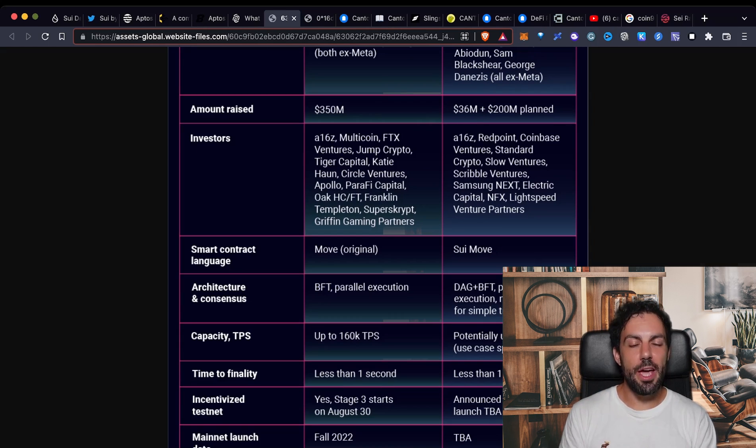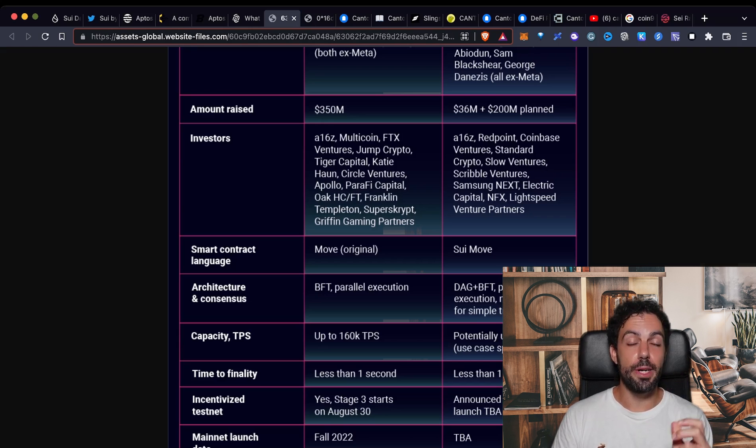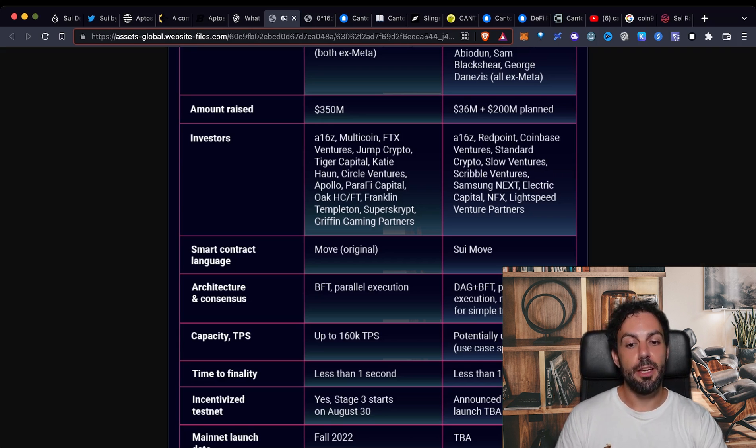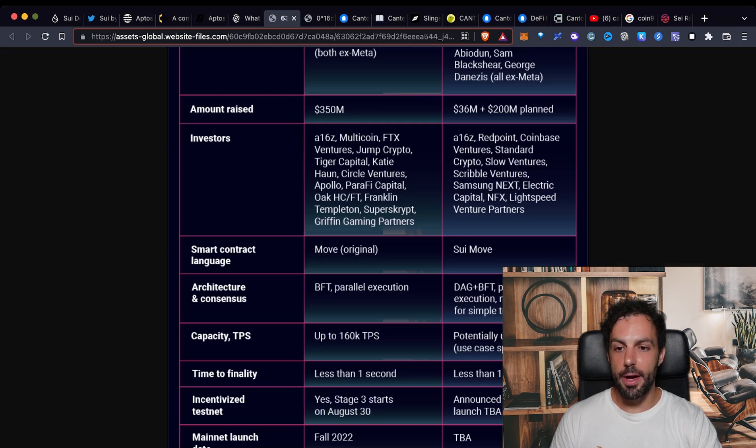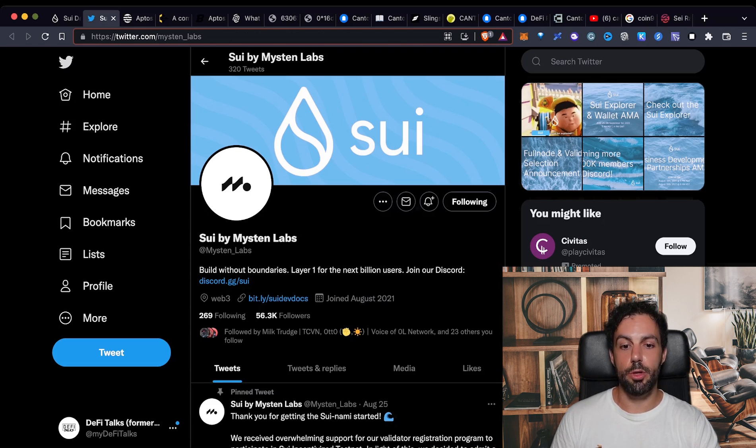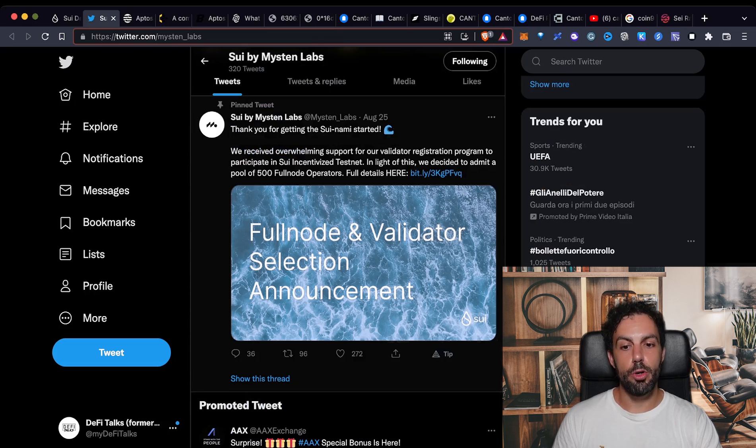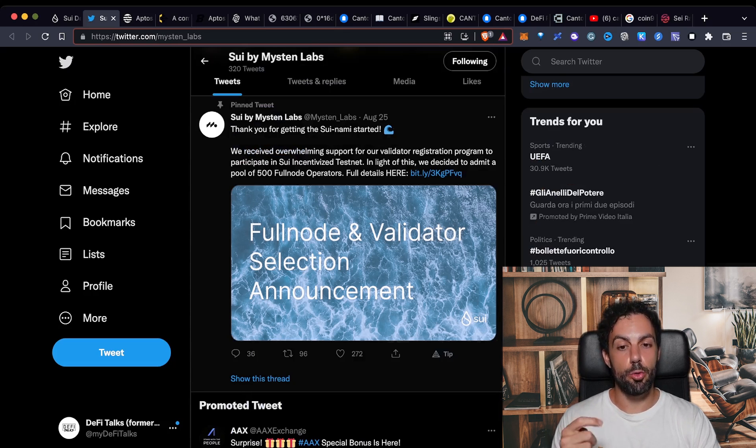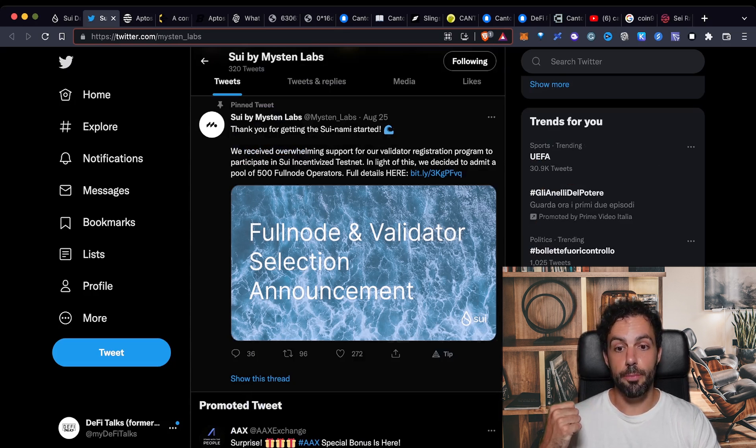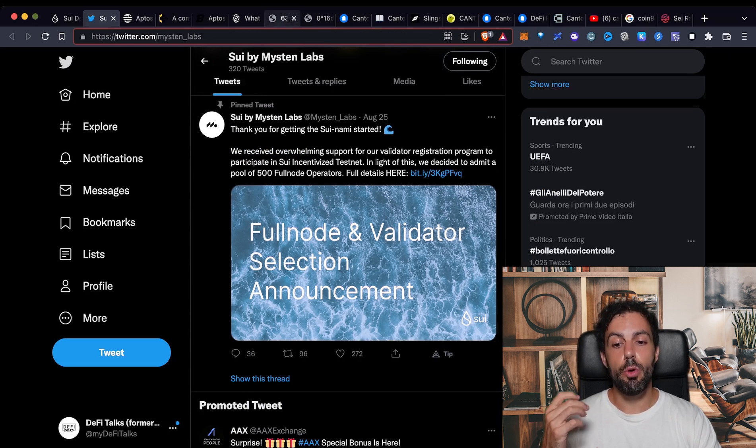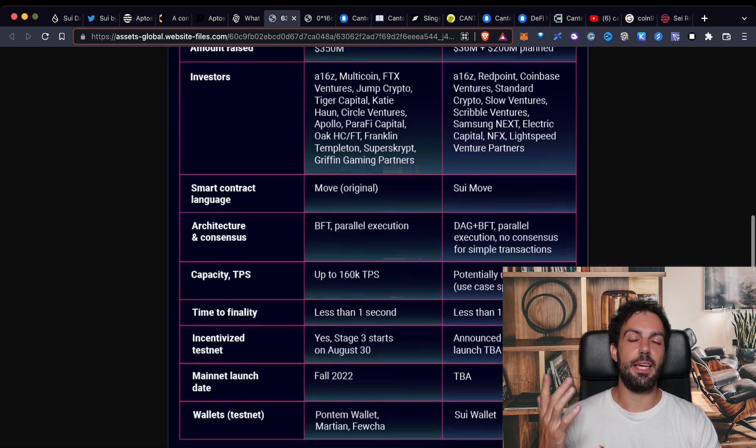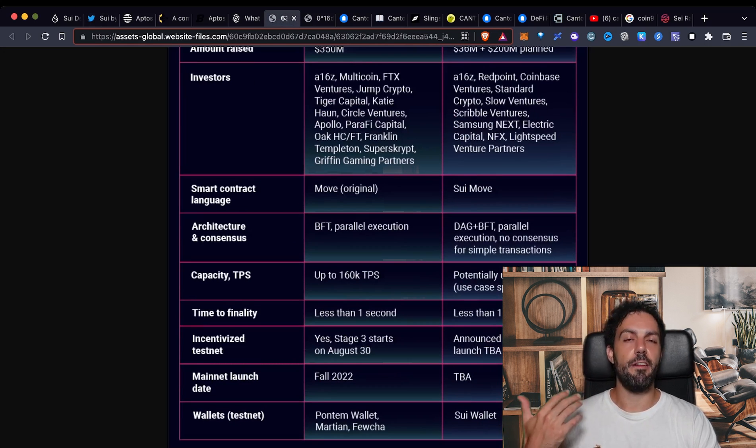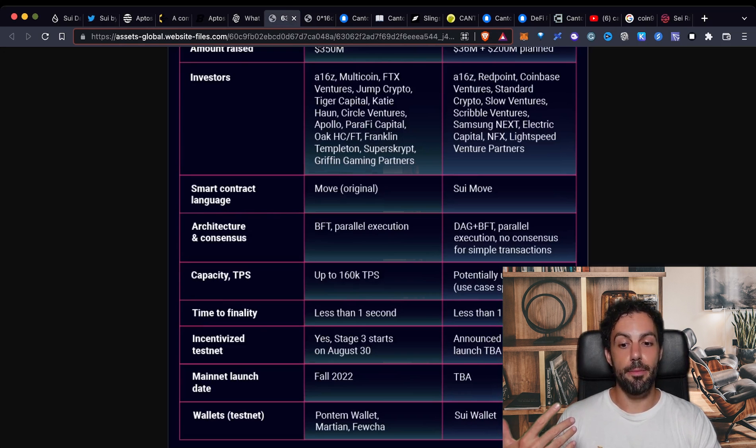In the same way also Sui will have its own incentivized testnet and that's something that we are still waiting for details. That's the reason why it's always a good idea just to follow their account on Twitter or their Discord. Just to give you an idea also what is the capability of this kind of blockchains to scale up you can see here.